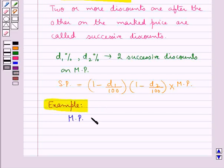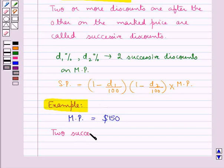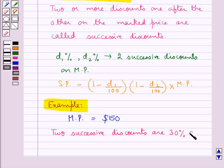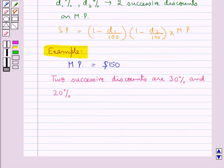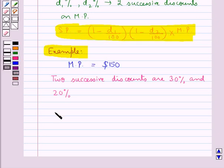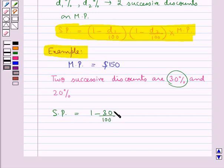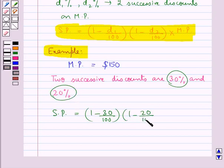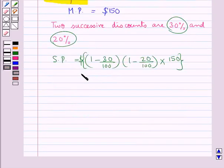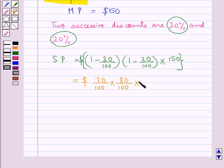Let us now consider an example in which we are given the marked price as $150 and the two successive discounts are 30% and 20%. Using the formula, the selling price equals (1 minus 30/100) times (1 minus 20/100) times 150.